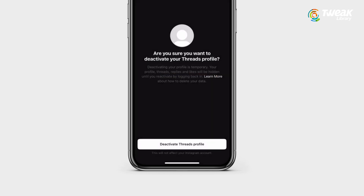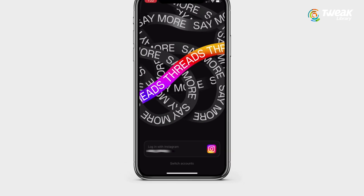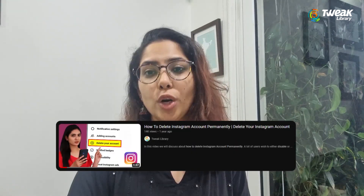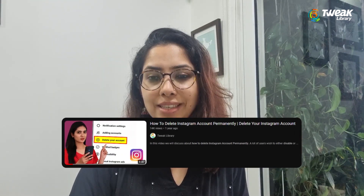Now your profile, Threads, replies and likes will be hidden temporarily, and your account will be reactivated once you log back in. However, if you wish to delete your Instagram account permanently, you can watch the video by clicking the I button.